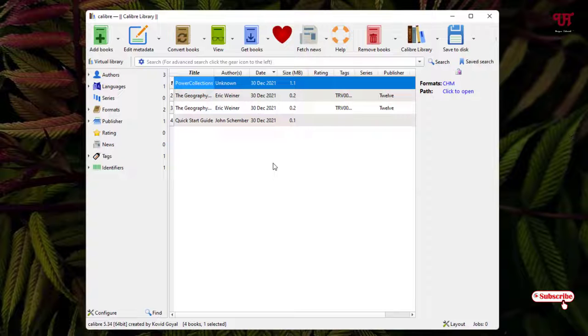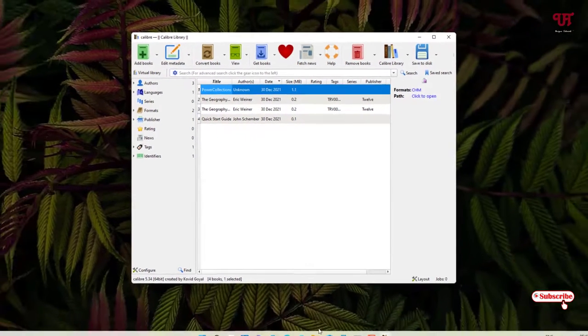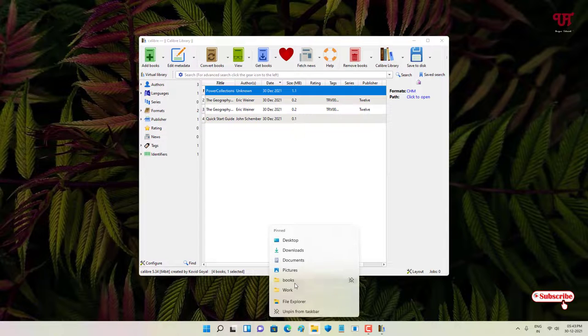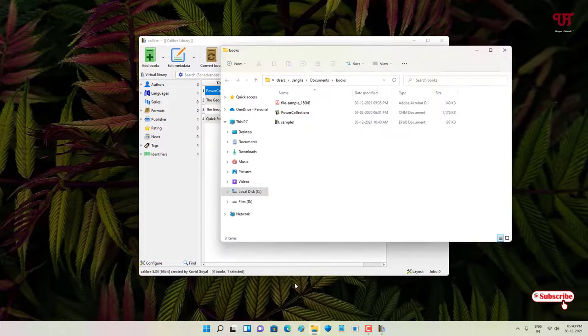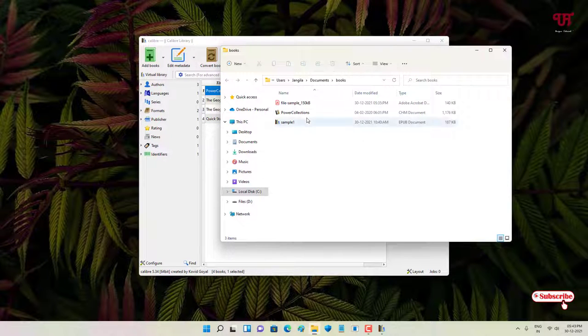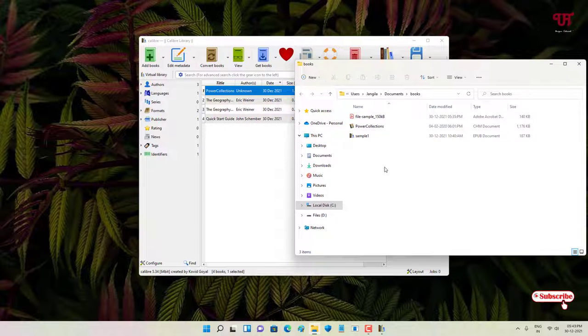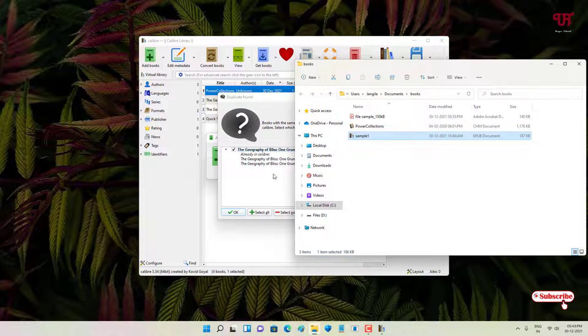Now you can see by default it will be showing the files that have been loaded. So let us try to open our different book formats. Let me open a folder where I have set different book formats.